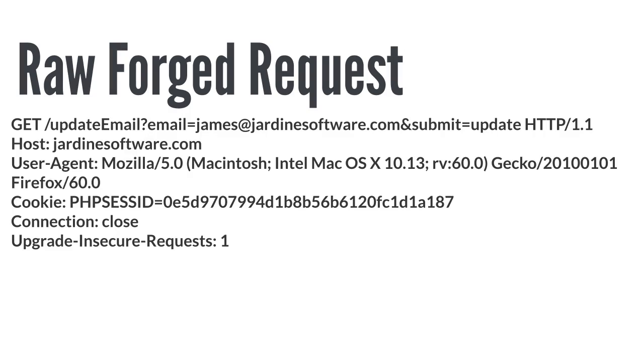With the cookie attached, notice that the forged request looks the same as the real request from the real user. It contains both the new email address and the session ID cookie we saw earlier. To the application, this is a valid request that will cause the email address to be updated.